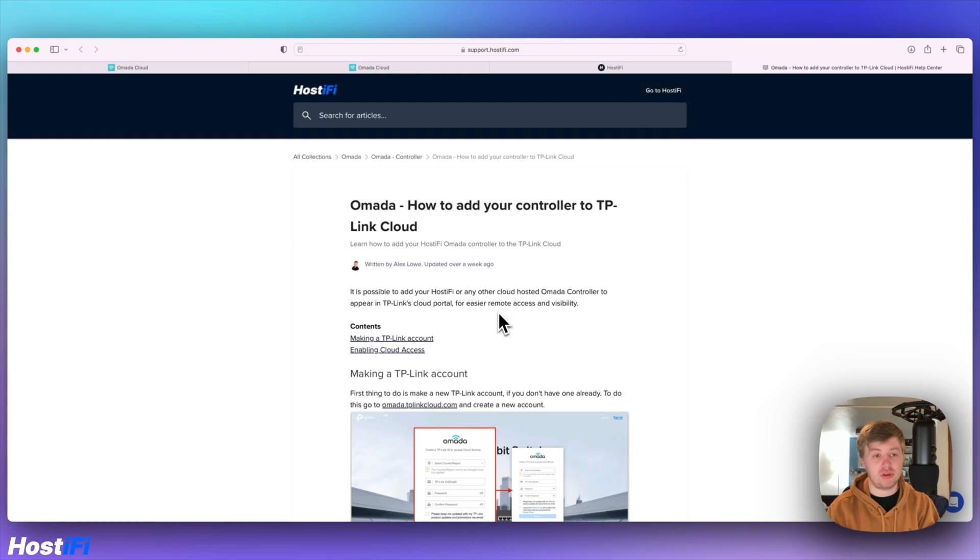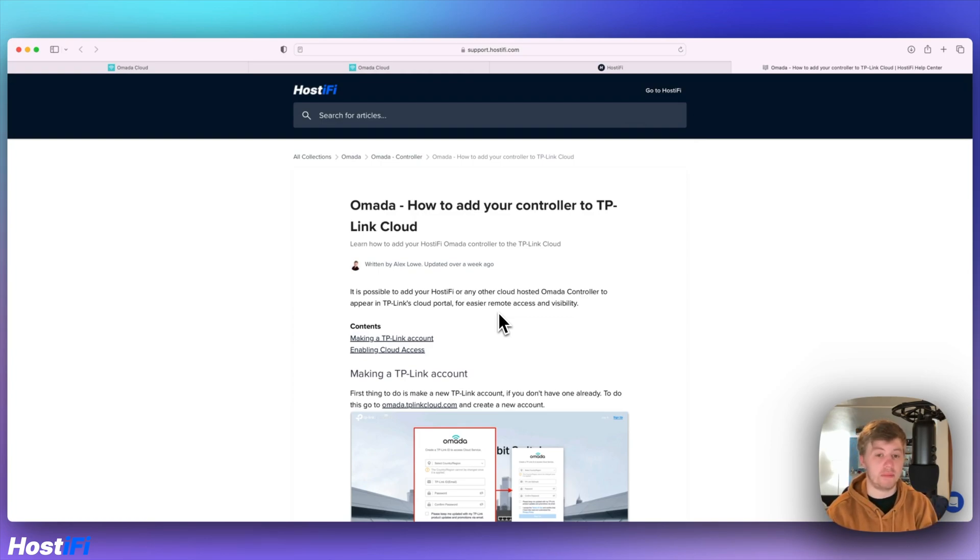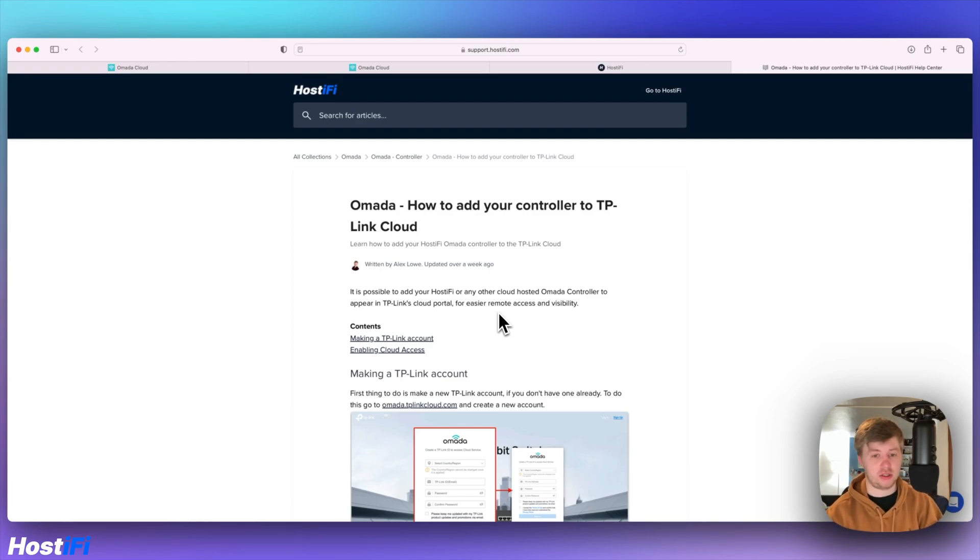Here at Hostify we recently started launching Omada servers. You can purchase those at hostify.com/omada. That's for the TP-Link wireless access points, routers and switches.